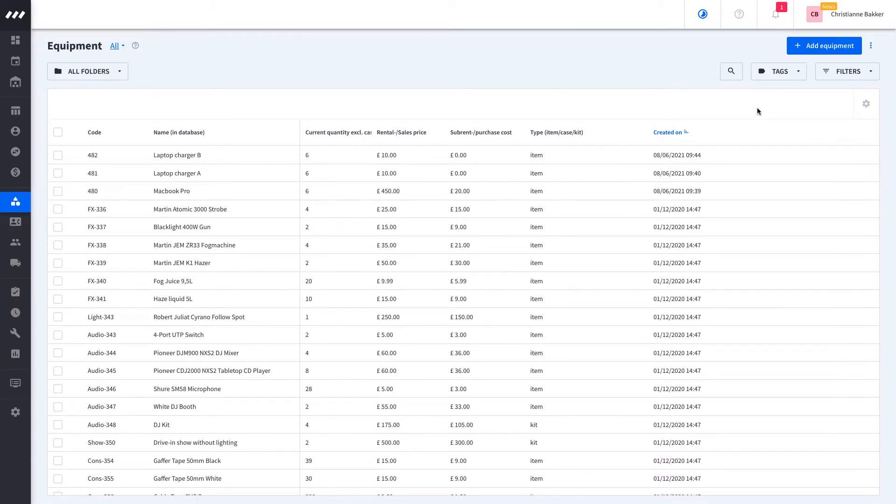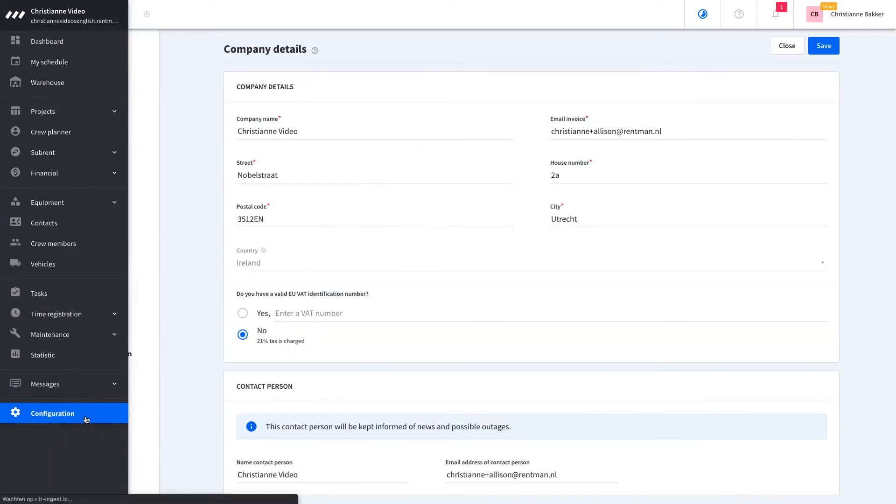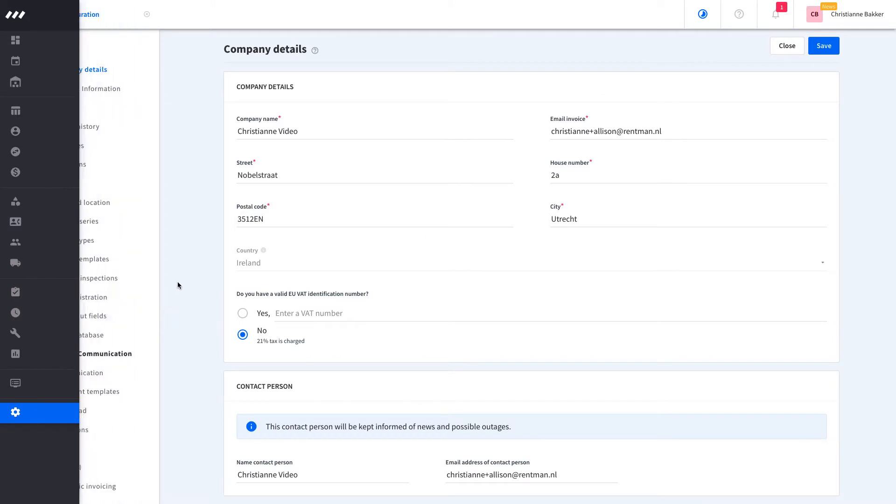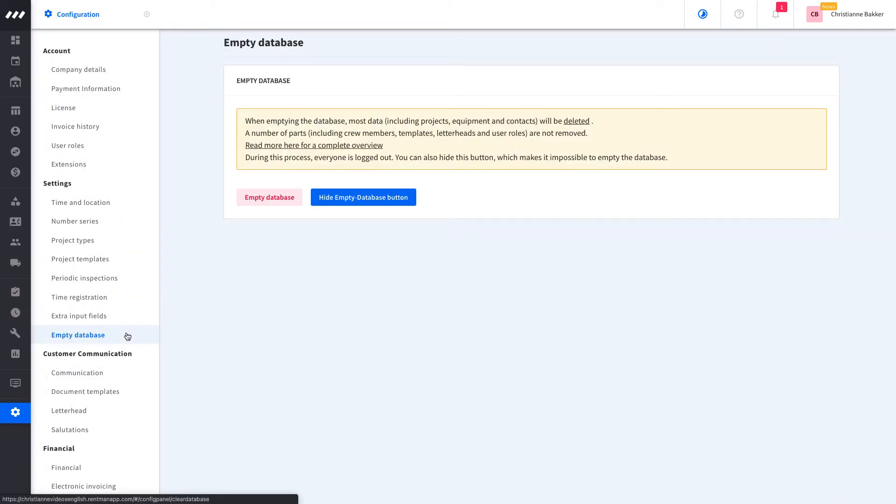First, we need to empty the database. If this button has not been hidden, you can find this in the configuration module. When deleting the demo database, almost everything will be deleted. The data that is not deleted, crew members for example, can be deleted manually later.